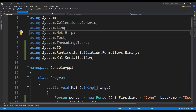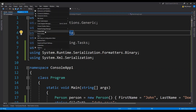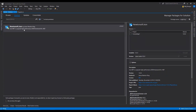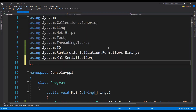The first thing we need to do is import the NuGet package for Newtonsoft.Json. This can be done by going to the NuGet Package Manager menu, opening up the Manage NuGet Packages window, and then downloading and installing the Newtonsoft.Json package.